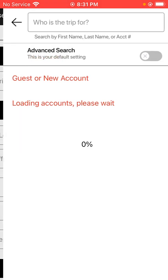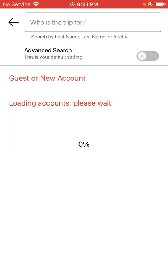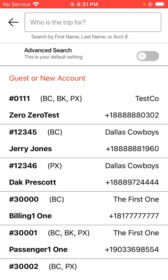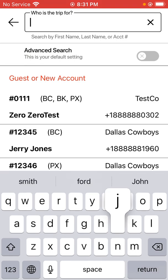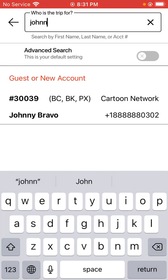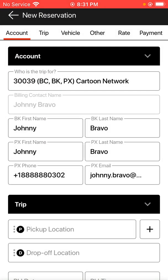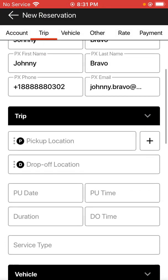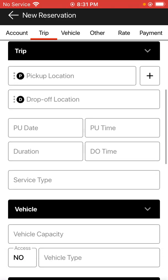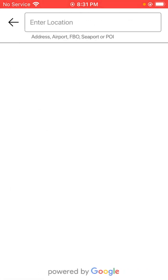Tap on the option for who the trip is for, and the accounts will load on the page. You can narrow it down — I'm going to type in one of my stored passengers, Johnny Bravo. Tap the name and you'll see the information is pre-populated below with all the info. Then proceed to fill in your routing information.